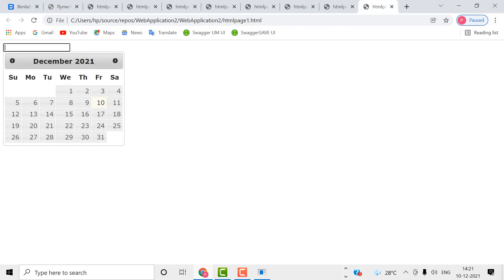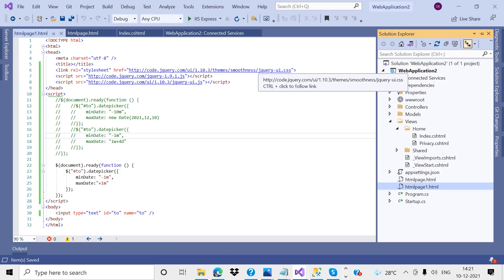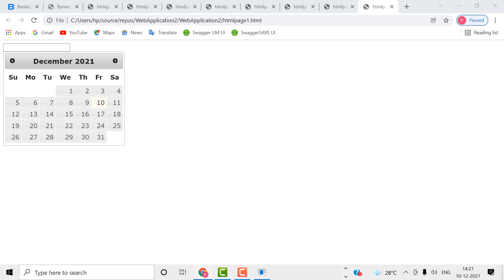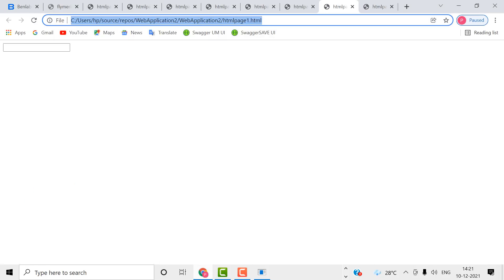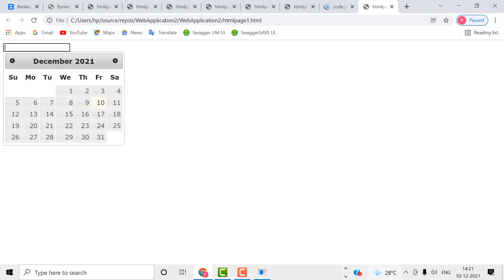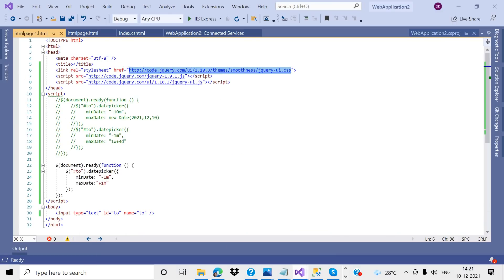The CSS and everything has been loaded from this file — the jQuery UI CSS file. All the styles are loaded from there. Today's date is shown here, and I have set minus one month, meaning I need to show records from one month before.